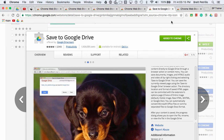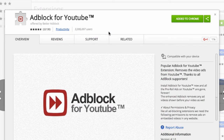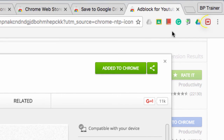Last but definitely not least, here is the AdBlock for YouTube extension. What this does is when you're watching YouTube videos, advertisements often just pop up. This can be a pain when you're teaching your class and showing some educational content — you do not necessarily want to see those ads. Well, when you have this extension added to your Google Chrome browser, those ads will be blocked.